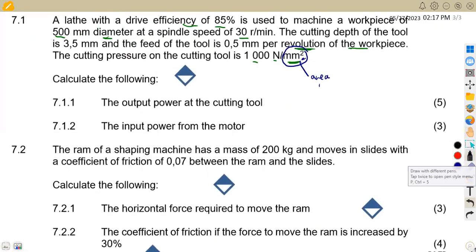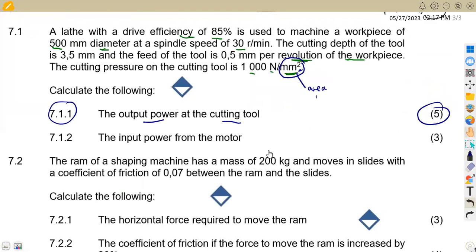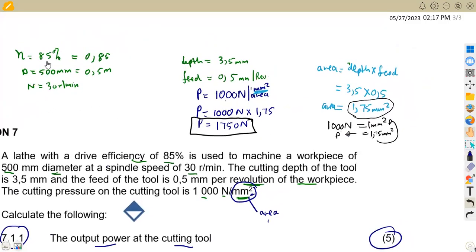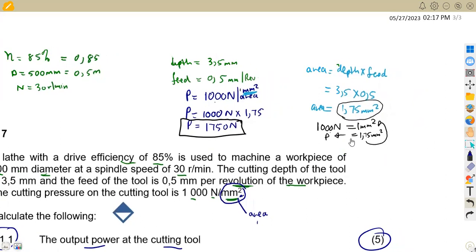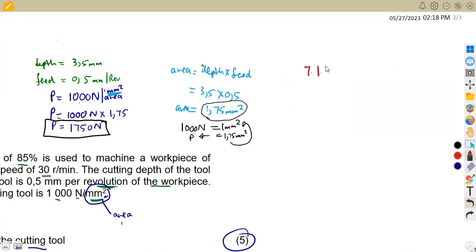Let's answer question 7.11. We are asked to calculate the output power of the cutting tool, worth five marks. We have the speed, diameter, efficiency, and pressure. Power can be taken from the formula: power equals 2π N T over 60, or power equals force times velocity.